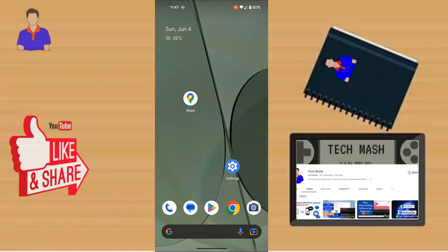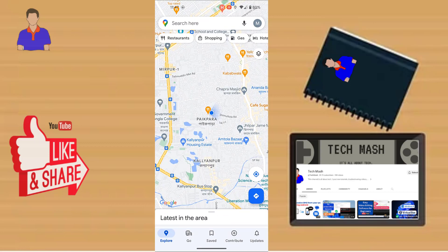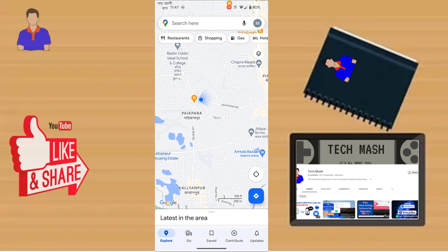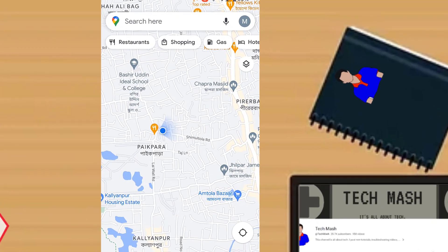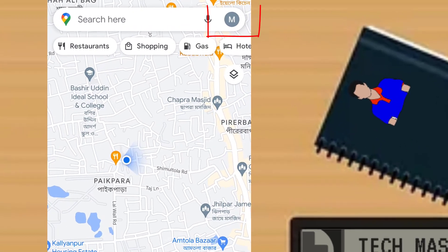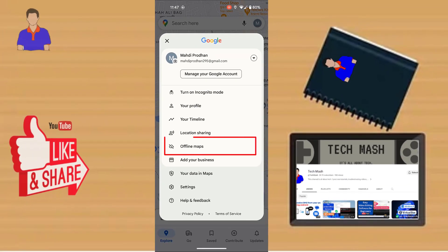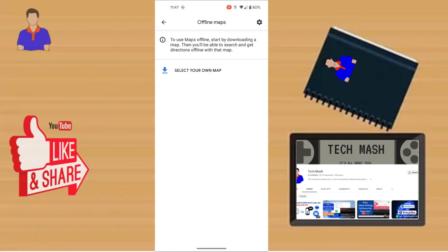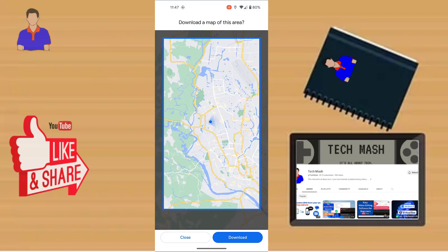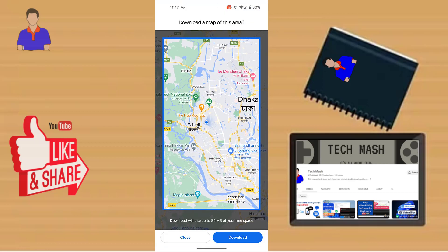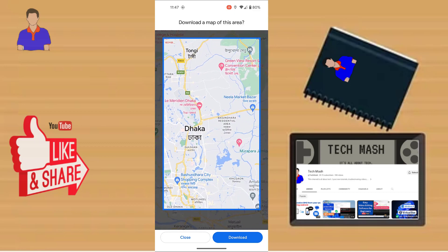Then this is the right video for you. Just go to your Google Maps application, then at the top right corner tap on your profile, and then tap on 'Offline Maps', then tap on 'Select your own map'.